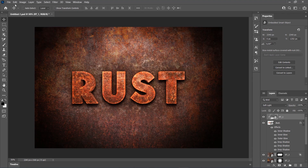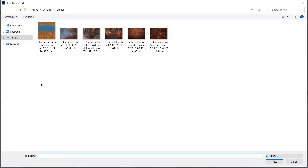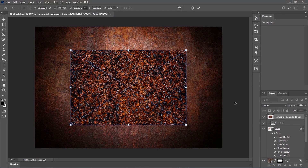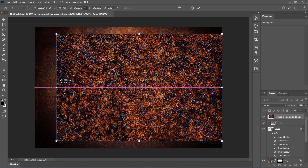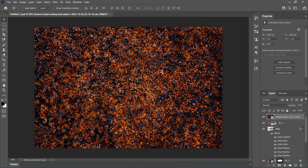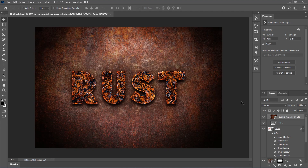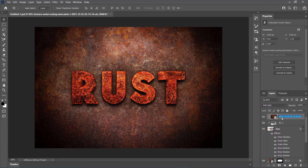Go to File, Place Embedded again, select the fifth texture from the link and choose Place. Transform the texture to fit the canvas. Press Ctrl-Alt-G to create a Clipping Mask, change the Blend Mode to Soft Light and name it Rust Texture 2. And desaturate this texture as well.